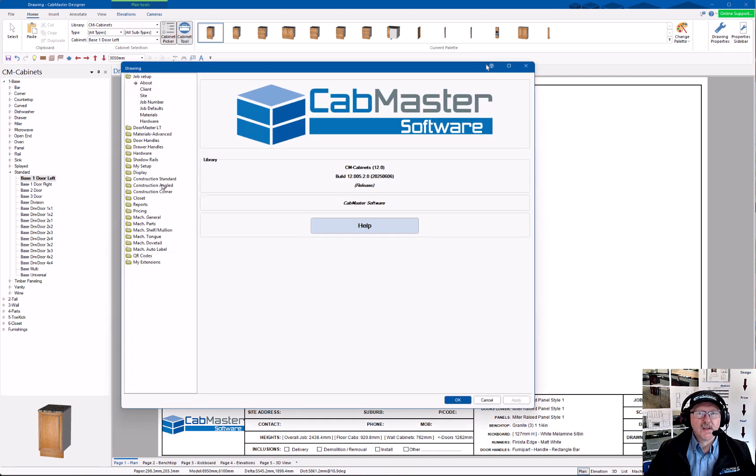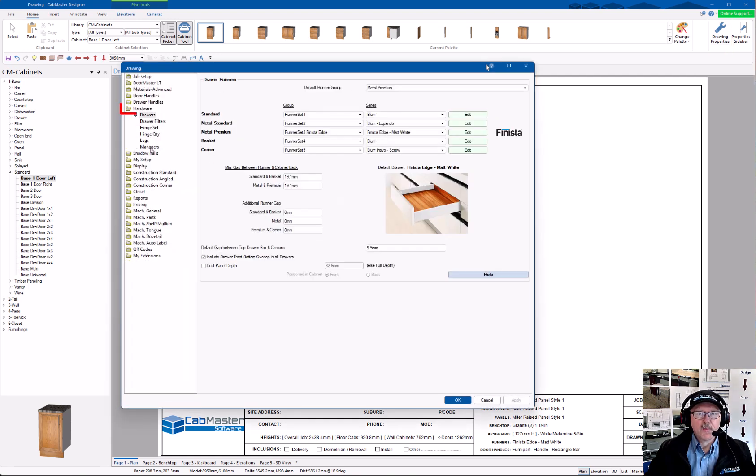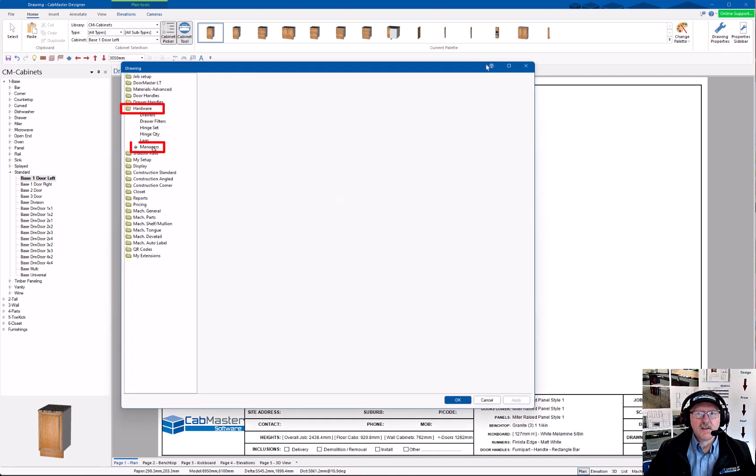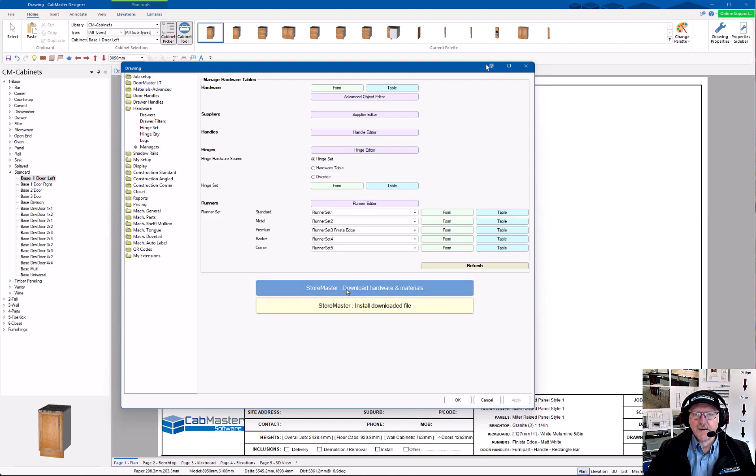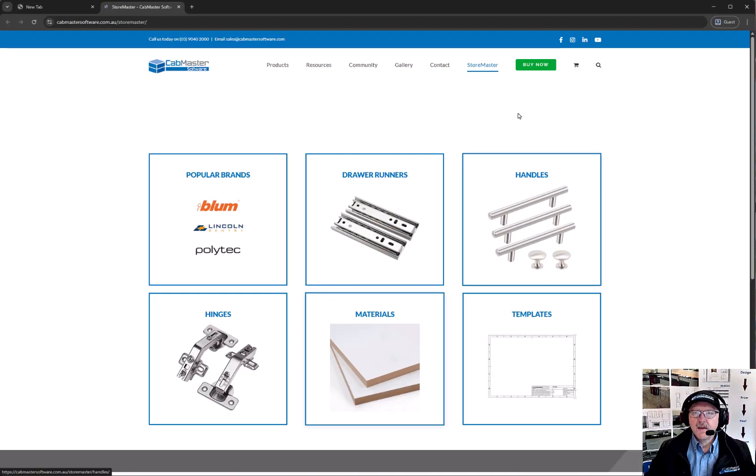So go to Drawing Properties, go to Hardware, Managers, and the first button down the bottom here is StoreMaster. Click on that, and it will open up in your browser.